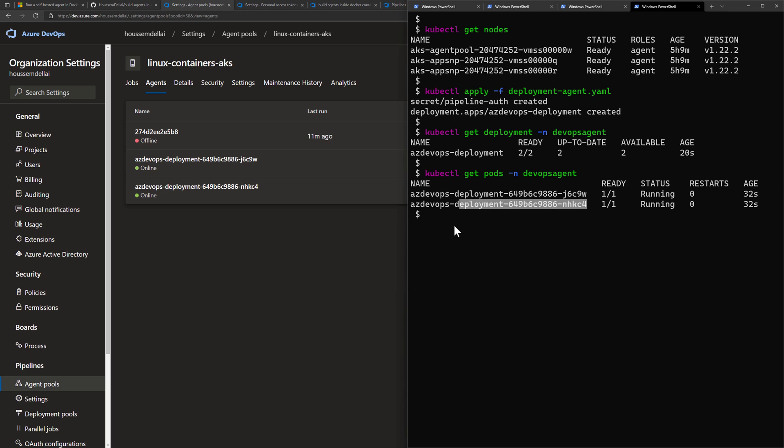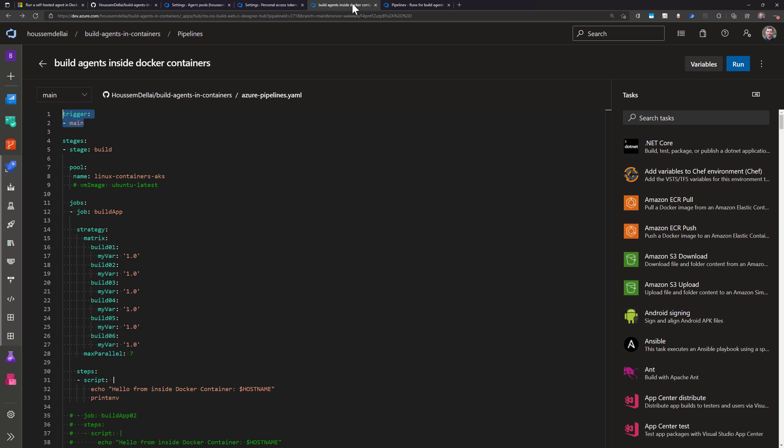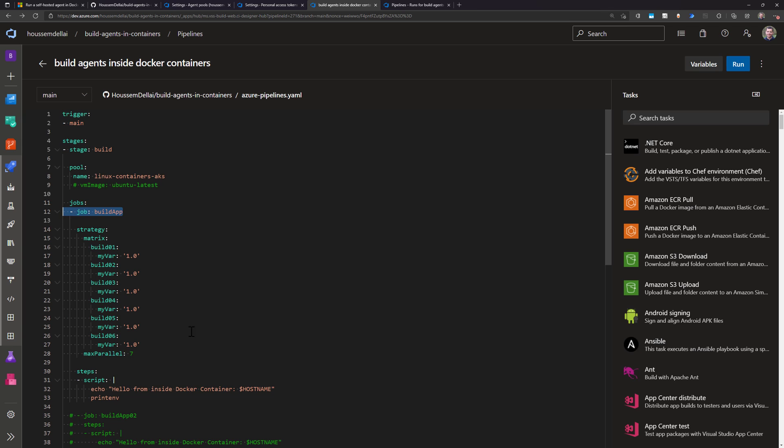Let's now try to run a pipeline inside this deployment. I've created an Azure DevOps pipeline that will be triggered automatically and will run six jobs because I've defined a strategy with a matrix that has six values.